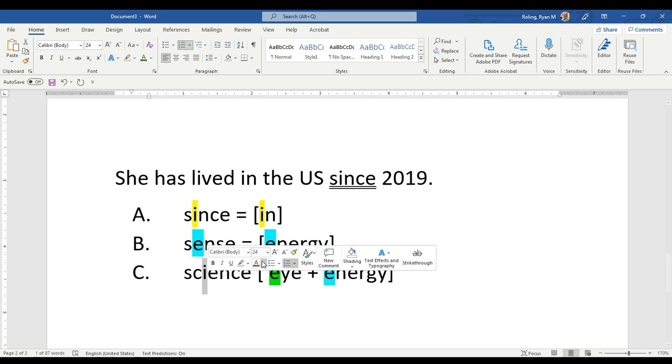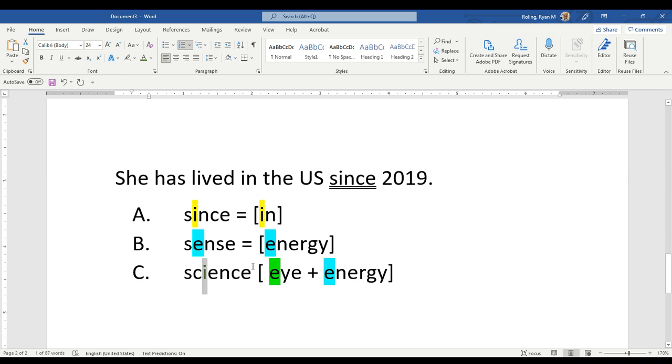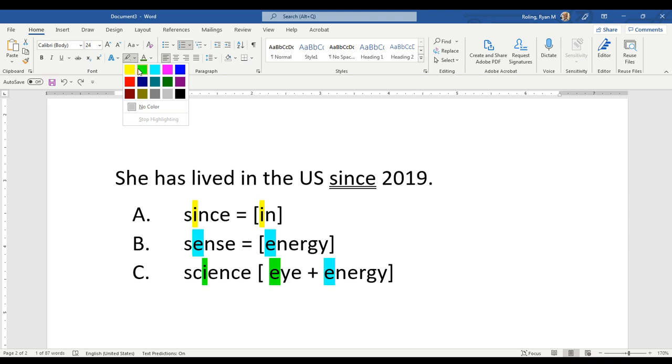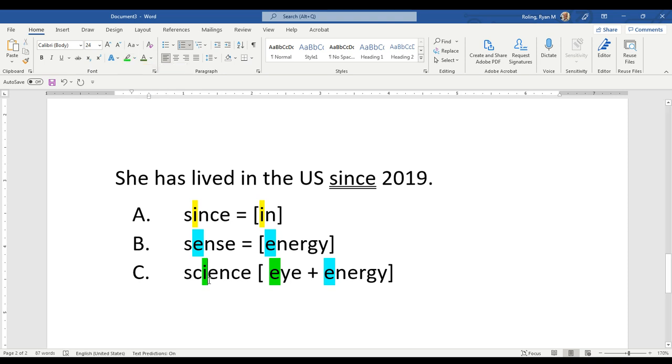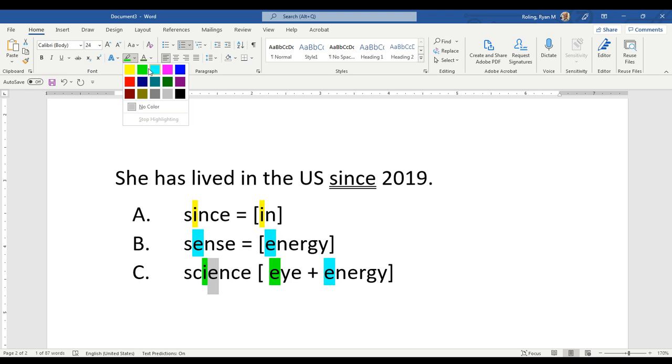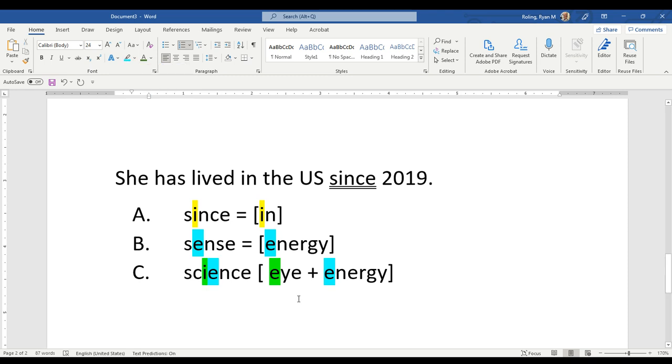And here we have a long I, as in psi, and combined with an 'eh' as in energy. So we have I plus eh: science, science.